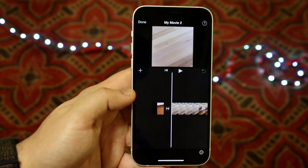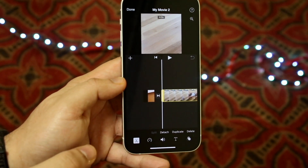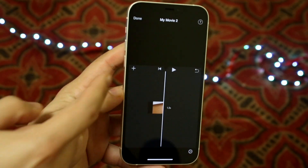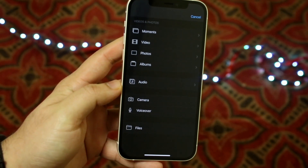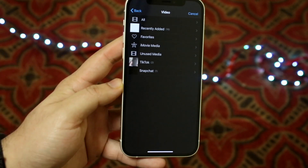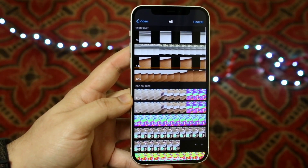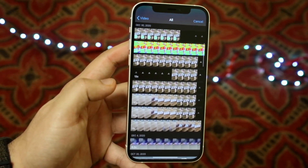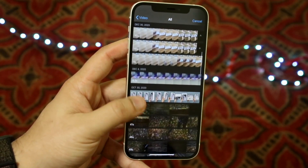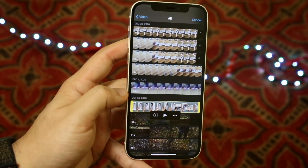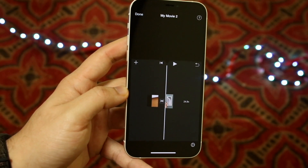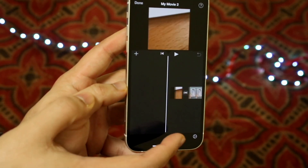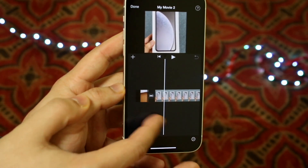But let's say you accidentally only selected one video. If you have just one video, all you have to do is click the plus button, then click 'Video,' then 'All,' and it'll find all the videos on your iPhone. It separates them by date, so find the video you want, click the plus button next to it, and it'll add that video. As you can see, it combined both videos seamlessly.